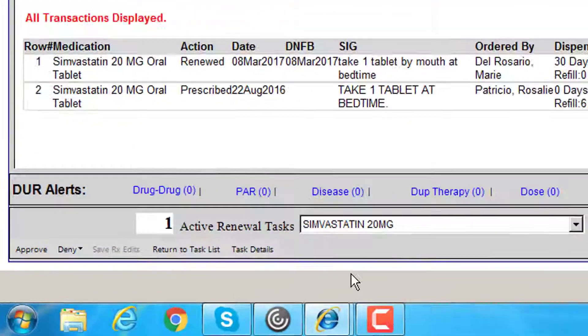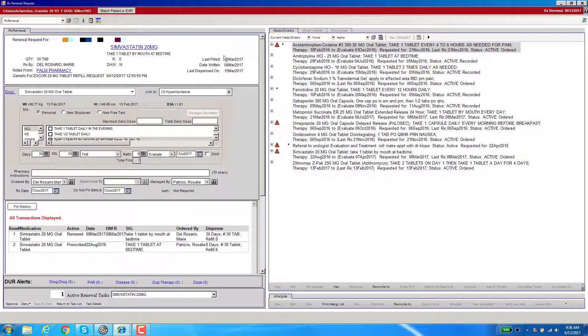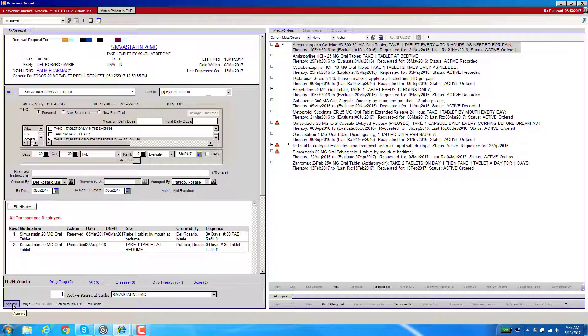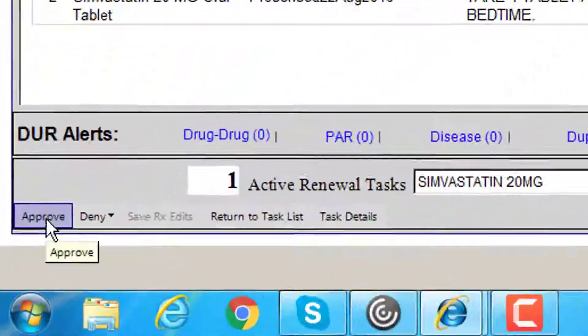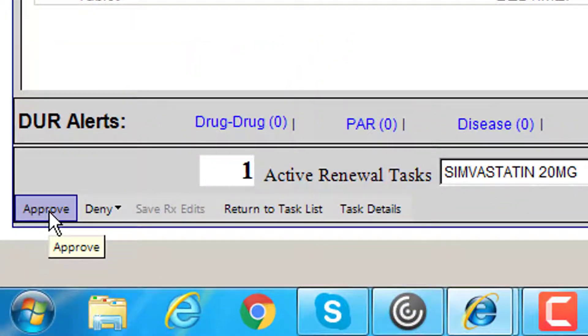Once you've pressed on this button, the EHR will now remember all the new information you placed for this prescription. After you've done the save, you can then approve this prescription just like you would normally do. And that's how you save your Rx Edits.